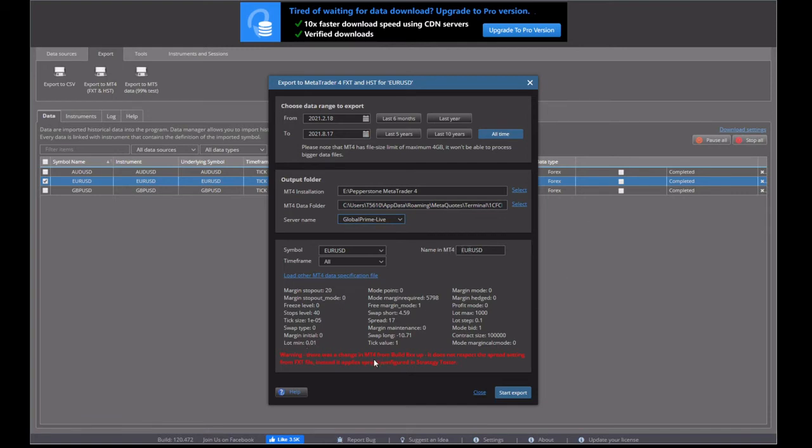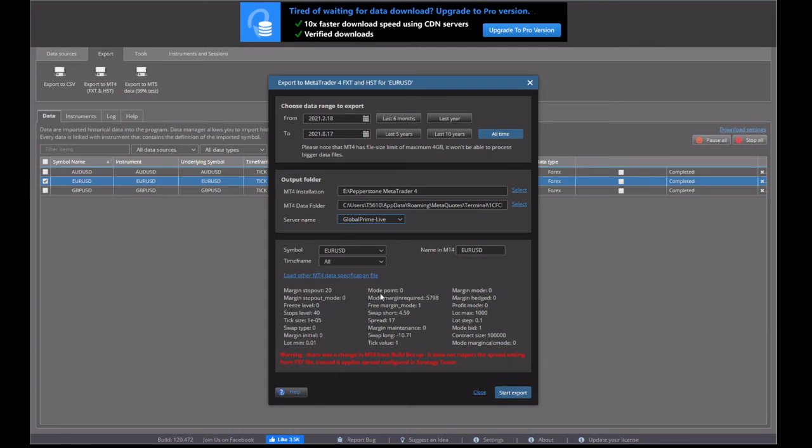And then there's all the different values that the data is putting on. So it's got the pip size and the swap and all those kinds of data. They can all be changed. But for the case of this simple exercise, we'll leave it at that.